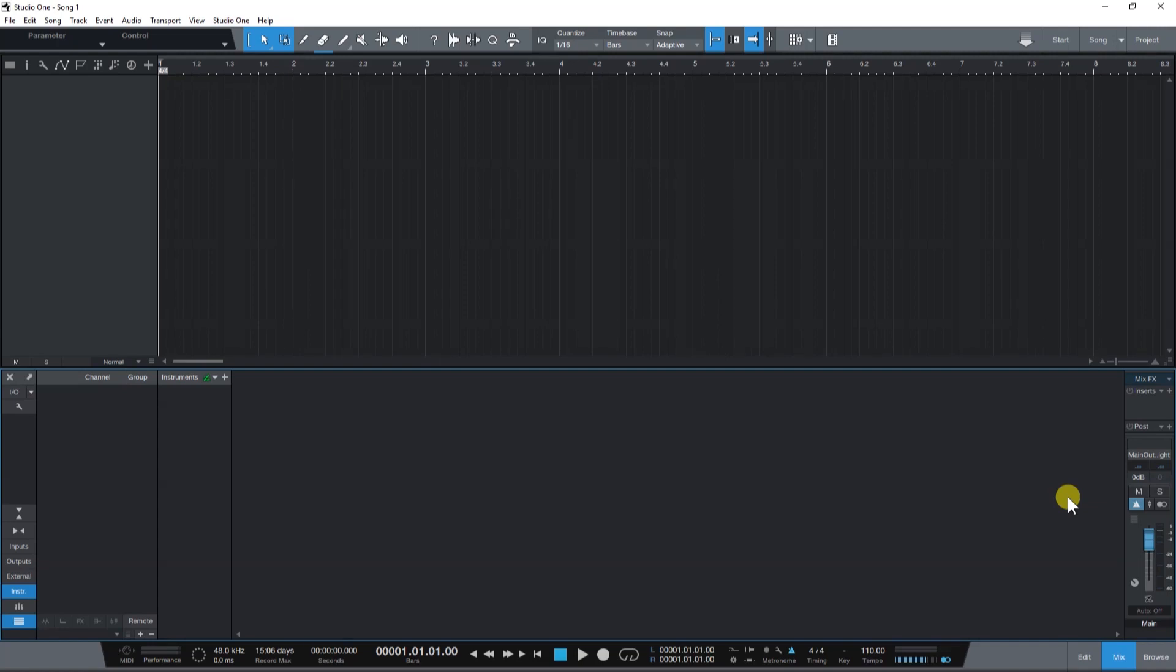First, let's talk about the loopback function in our Windows drivers. The loopback function lets you record audio from a browser or any other media source in Windows.